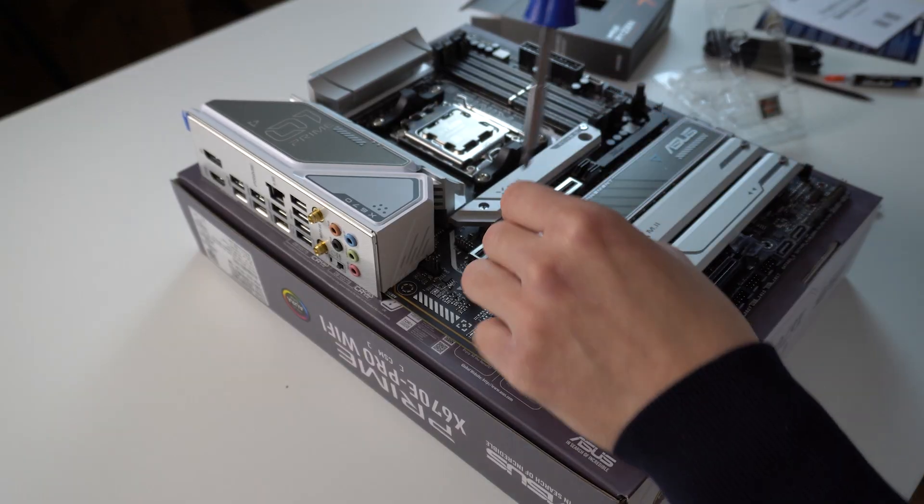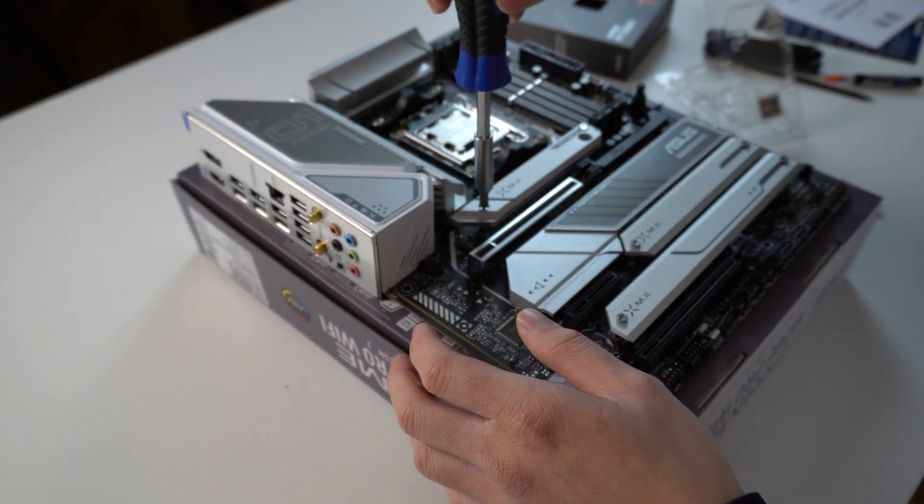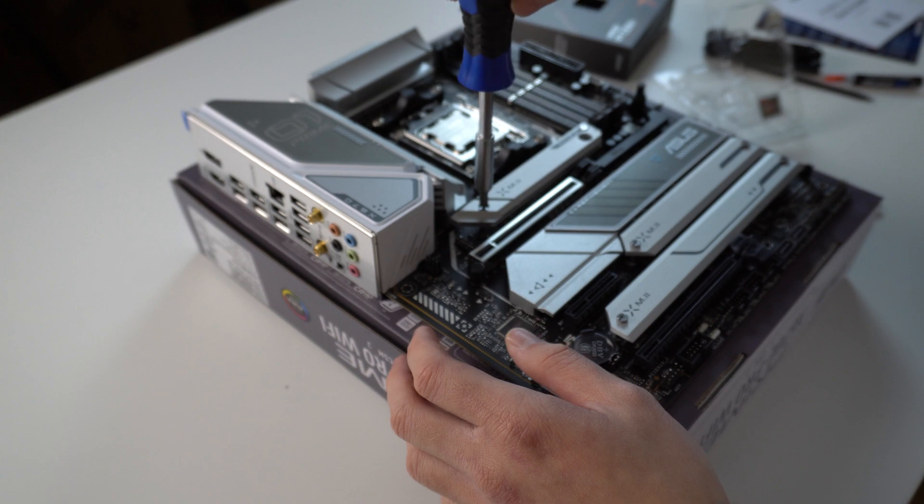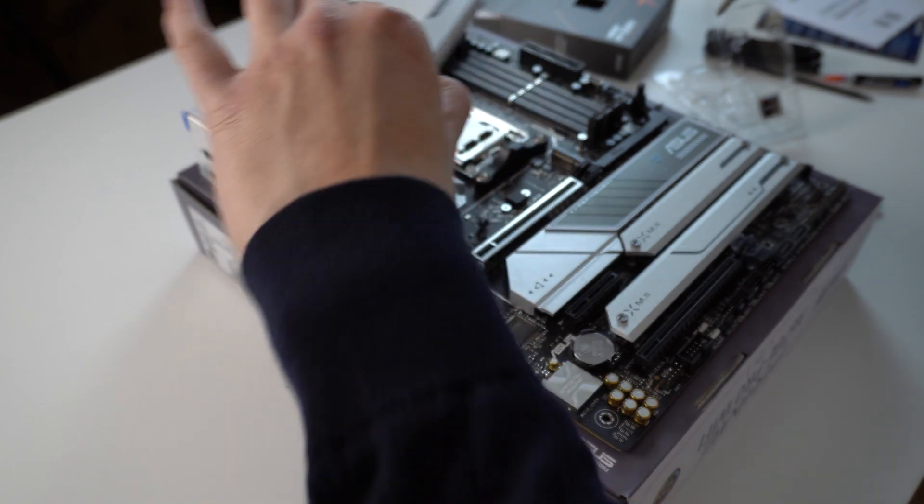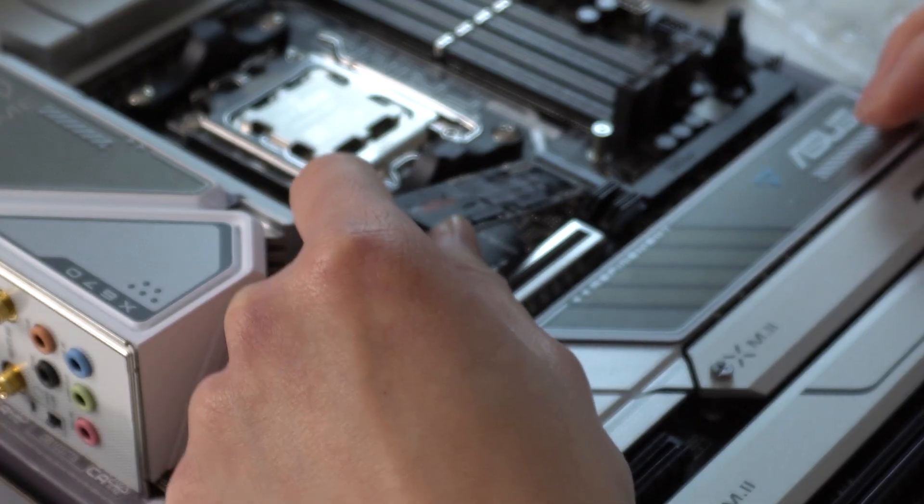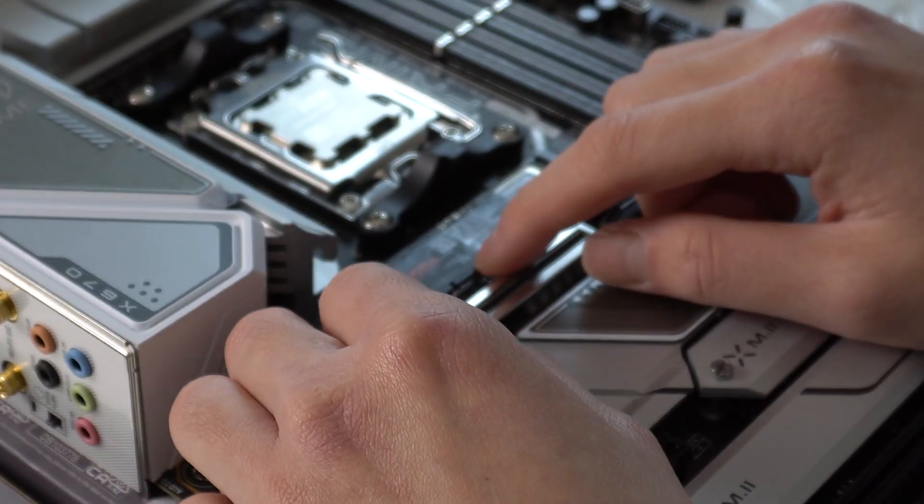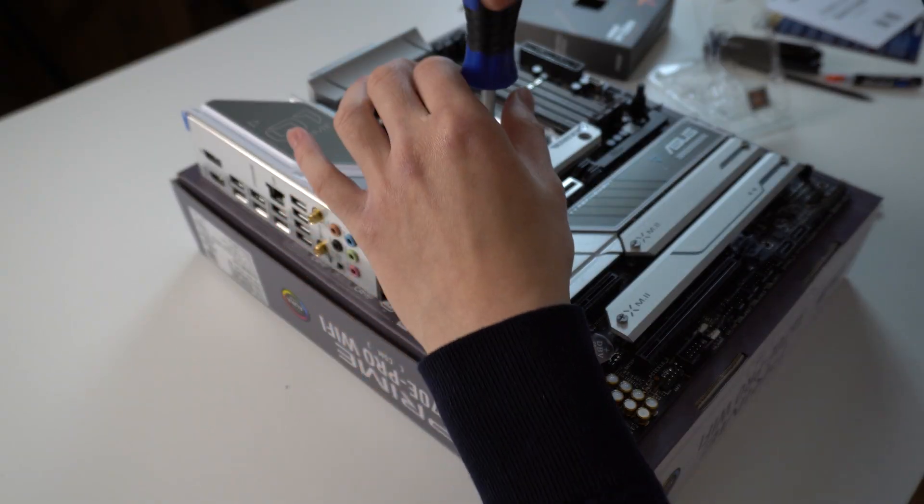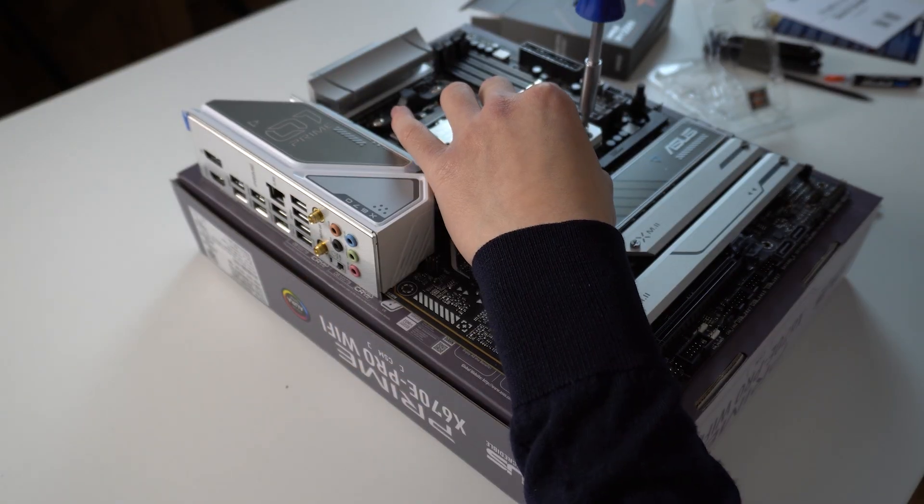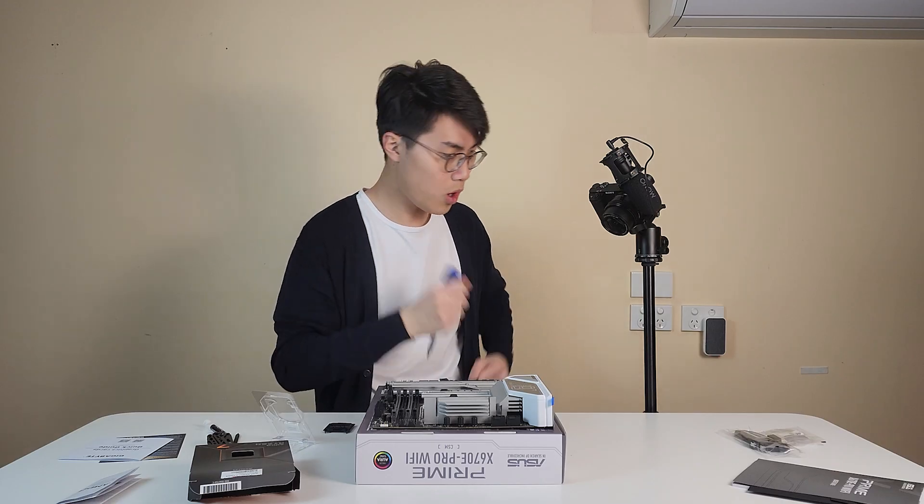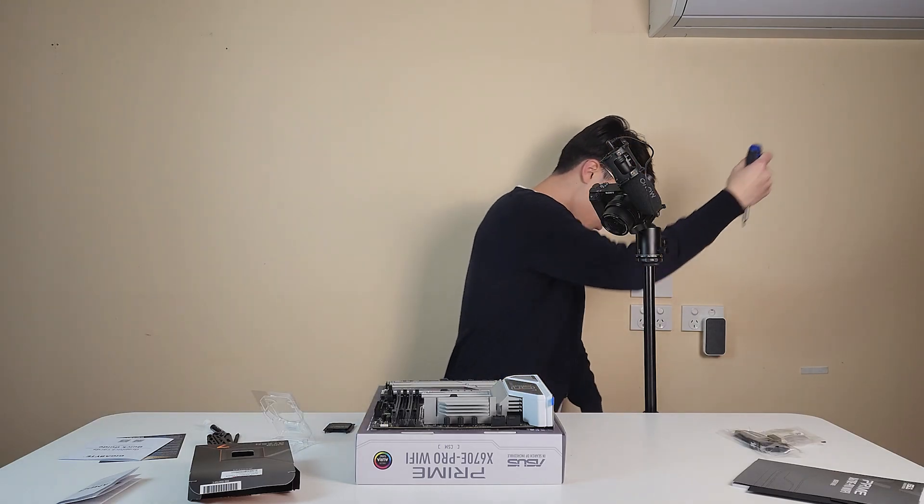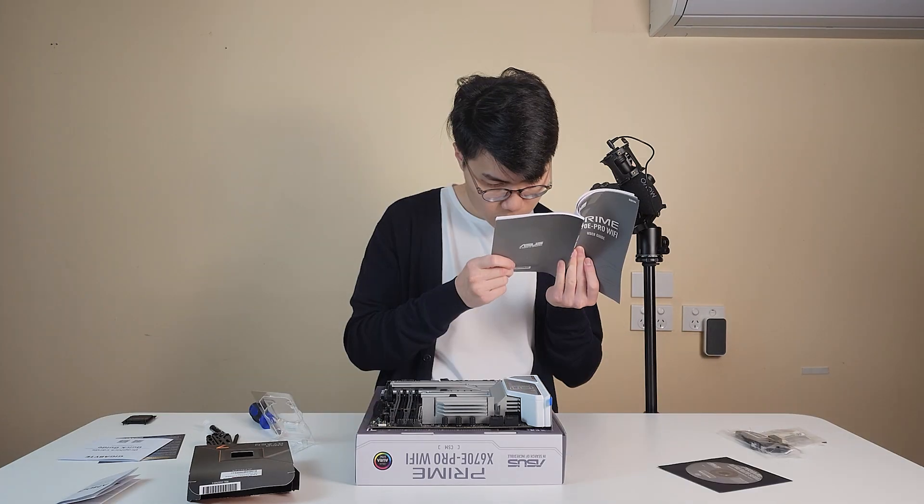Next, it's removing the SSD heatsink on top of the board and chuck the SSD in. Just need to screw it back in. Simple as that. I'm not even sweat. Look at me. Full of confidence.